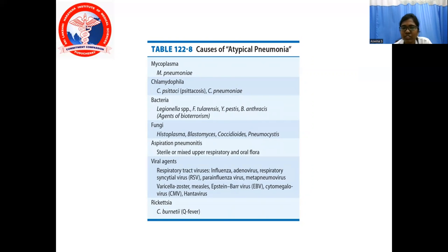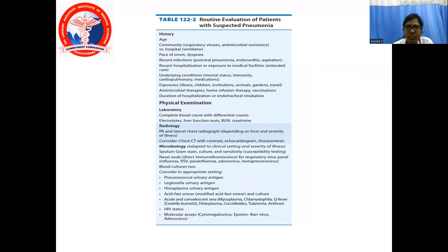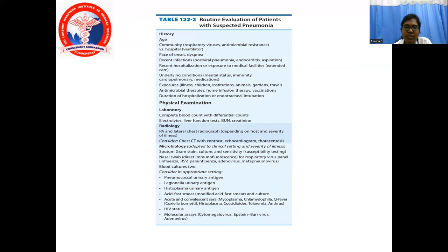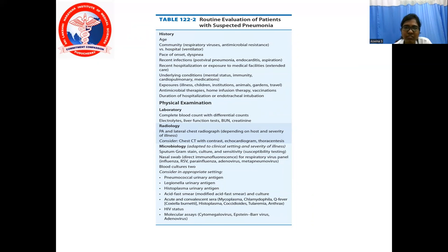Under Rickettsia: Coxiella burnetii and others. For routine evaluation of a patient with suspected pneumonia, history should include age, community the patient is from — as respiratory viruses and antimicrobial resistance vary by area — and whether the patient was hospitalized or ventilated. The onset of symptoms, degree of dyspnea, and history of recent infection such as post-viral pneumonia, endocarditis, or aspiration should be assessed. Recent hospitalization or exposure to medical facilities and any extended care should be noted.